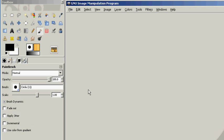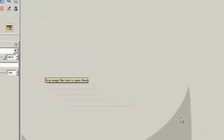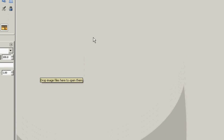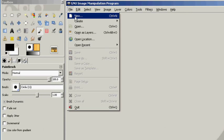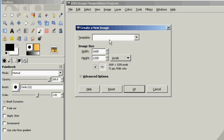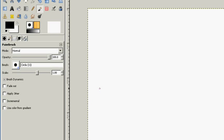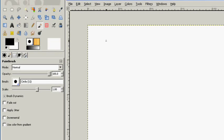Welcome back. We're going to start here with GIMP again, just the way we did with the last tutorial. There's nothing here in the workspace, so we're going to go to File, New. We're going to leave this as the defaults and go to OK. So now we have our new work area.